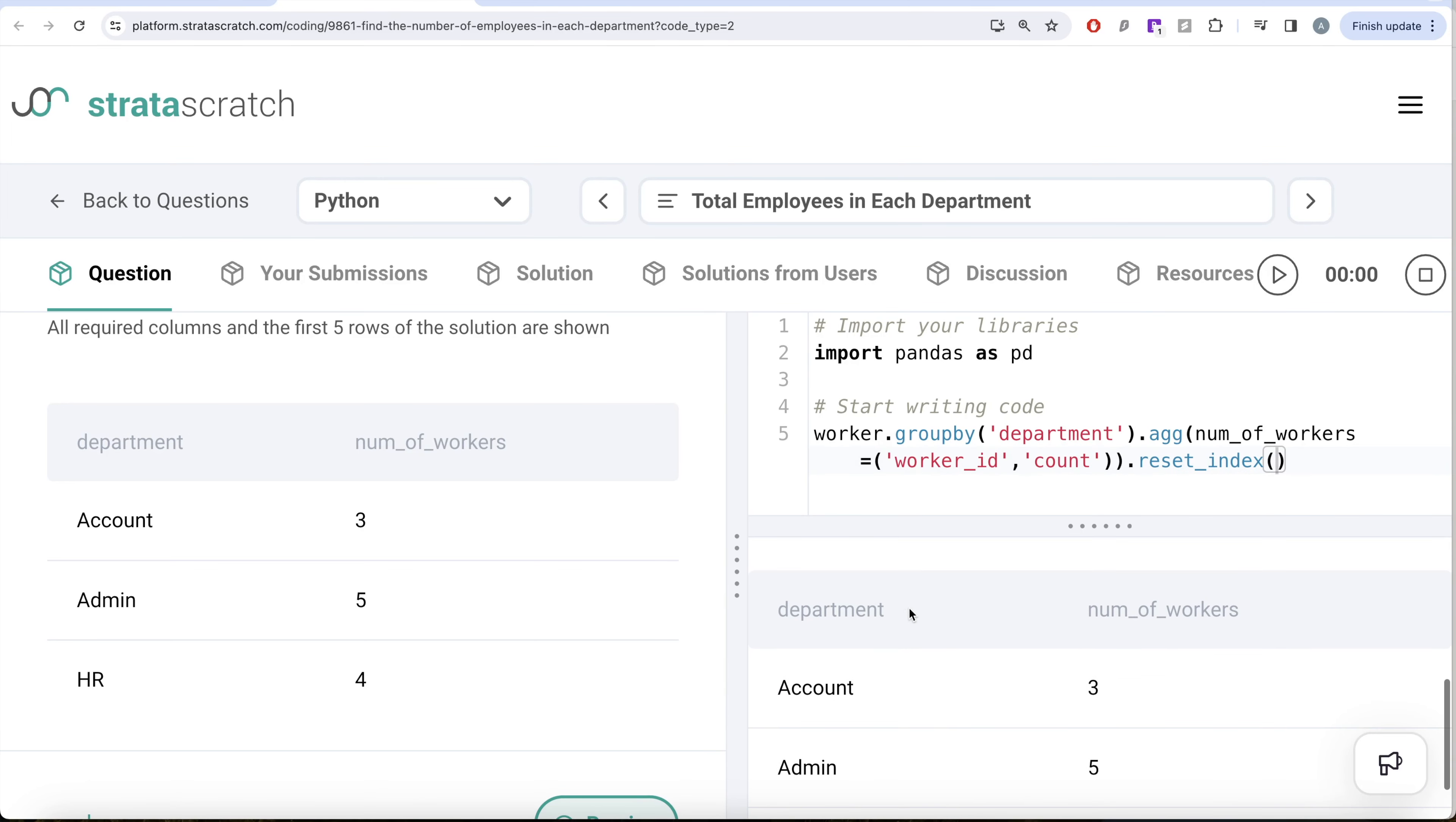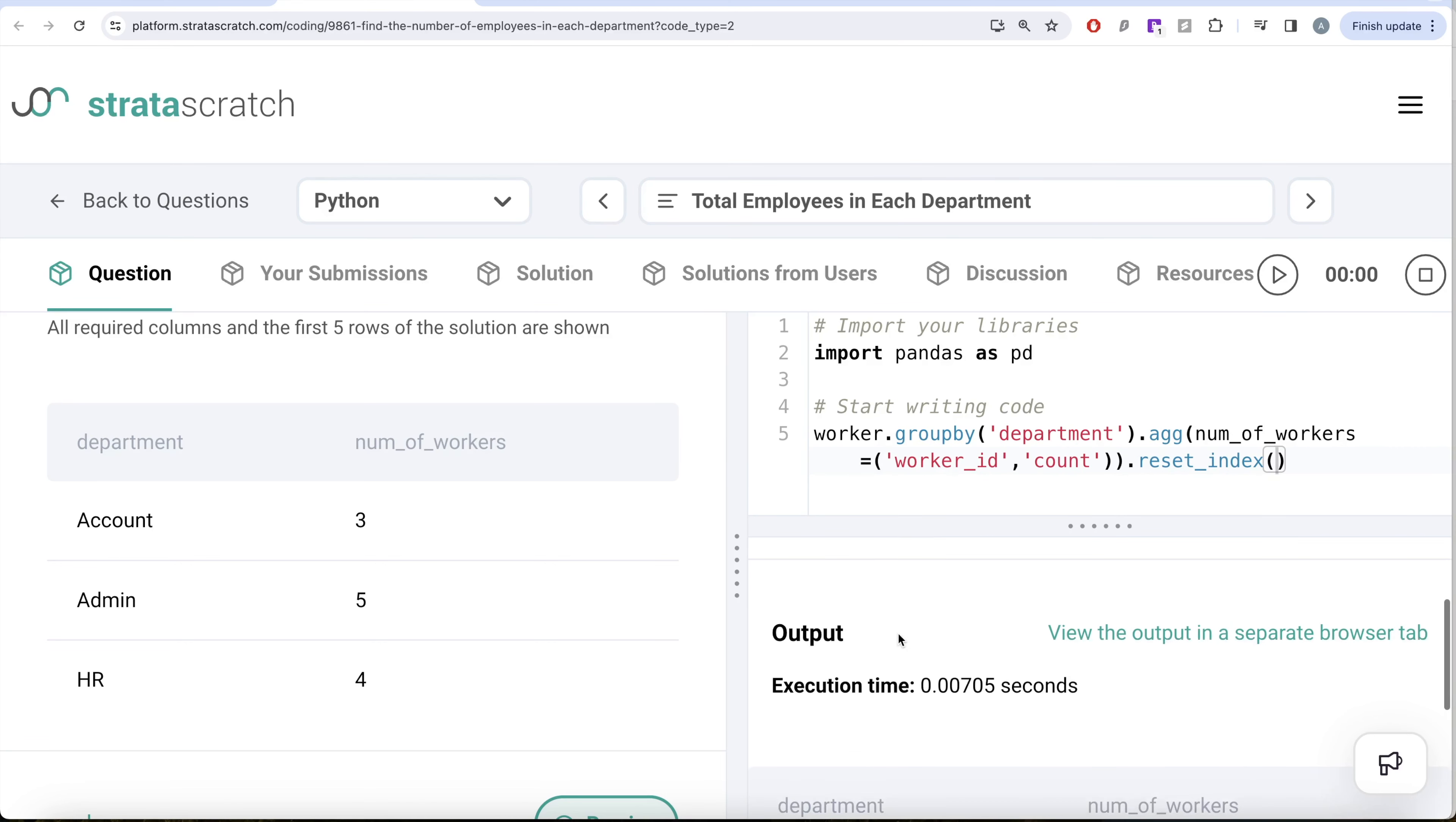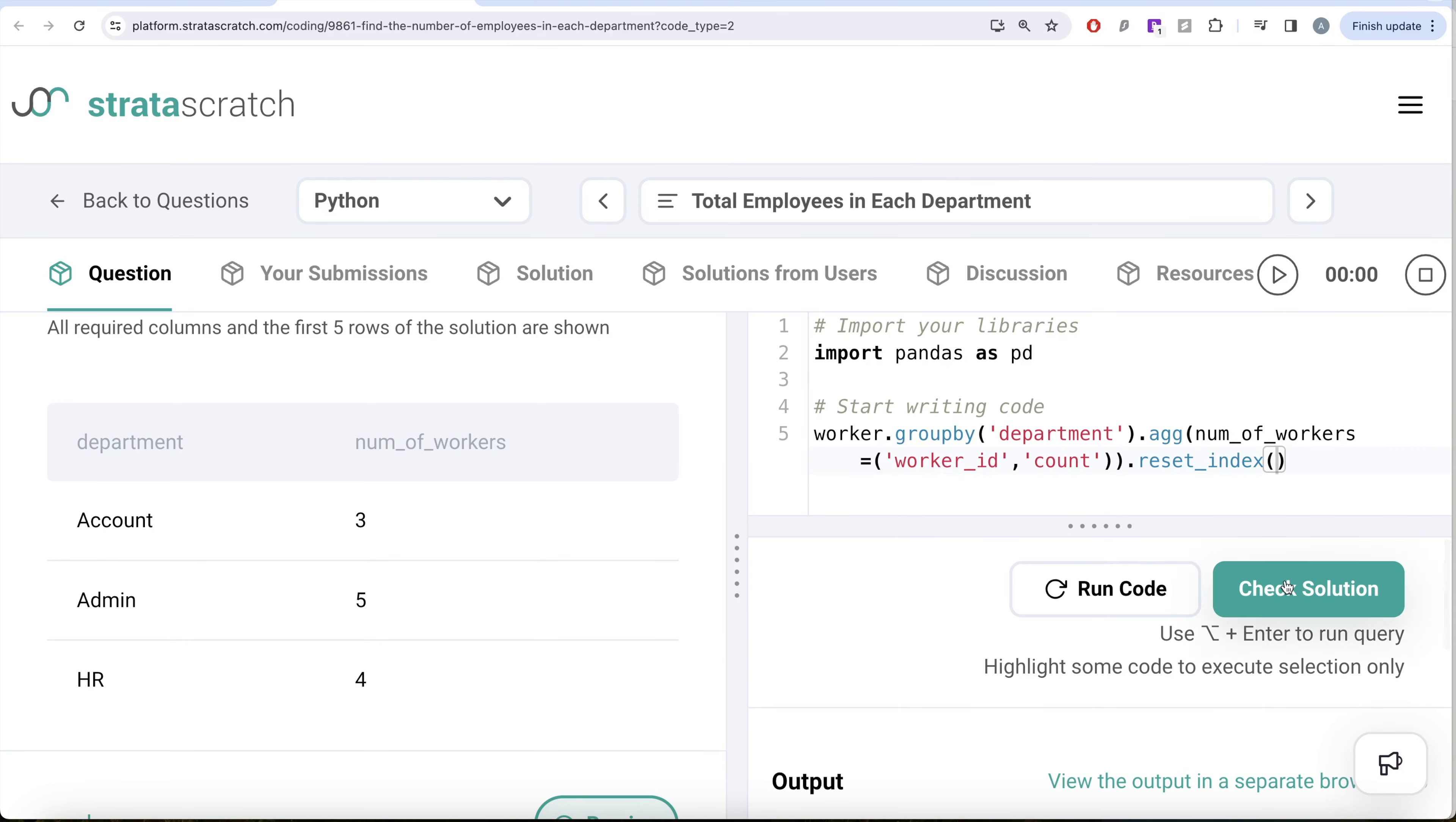So if you look at it, this is same as what we have in our expected output. I think this looks good. Let me go ahead and submit this to pass all the test cases.